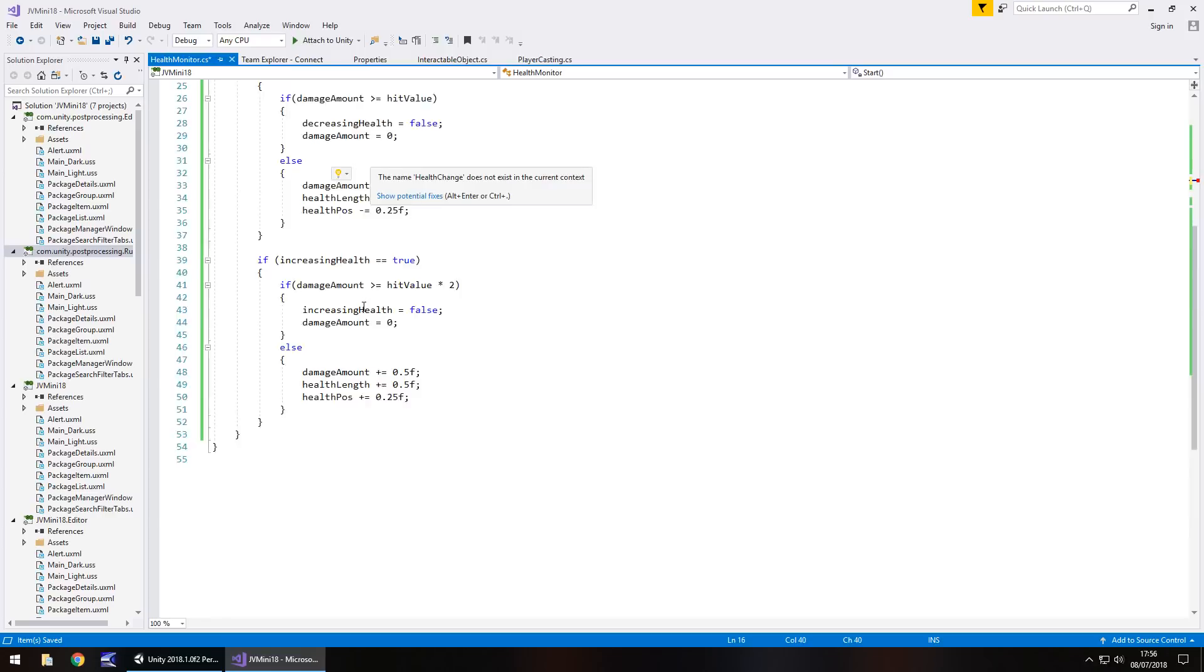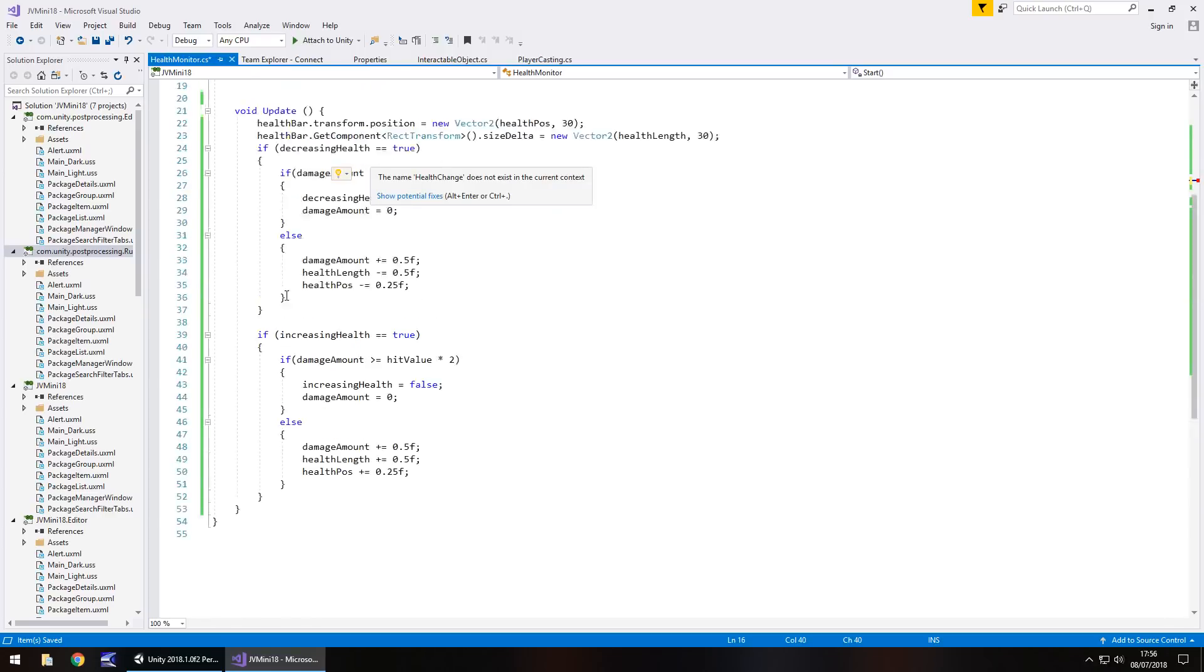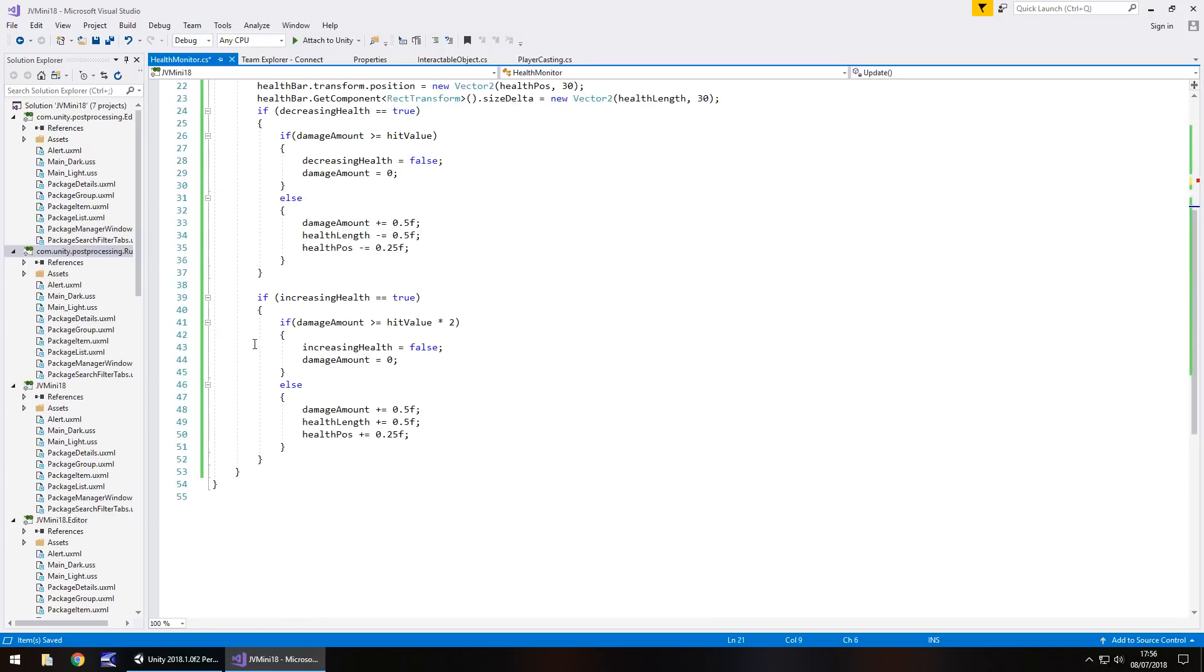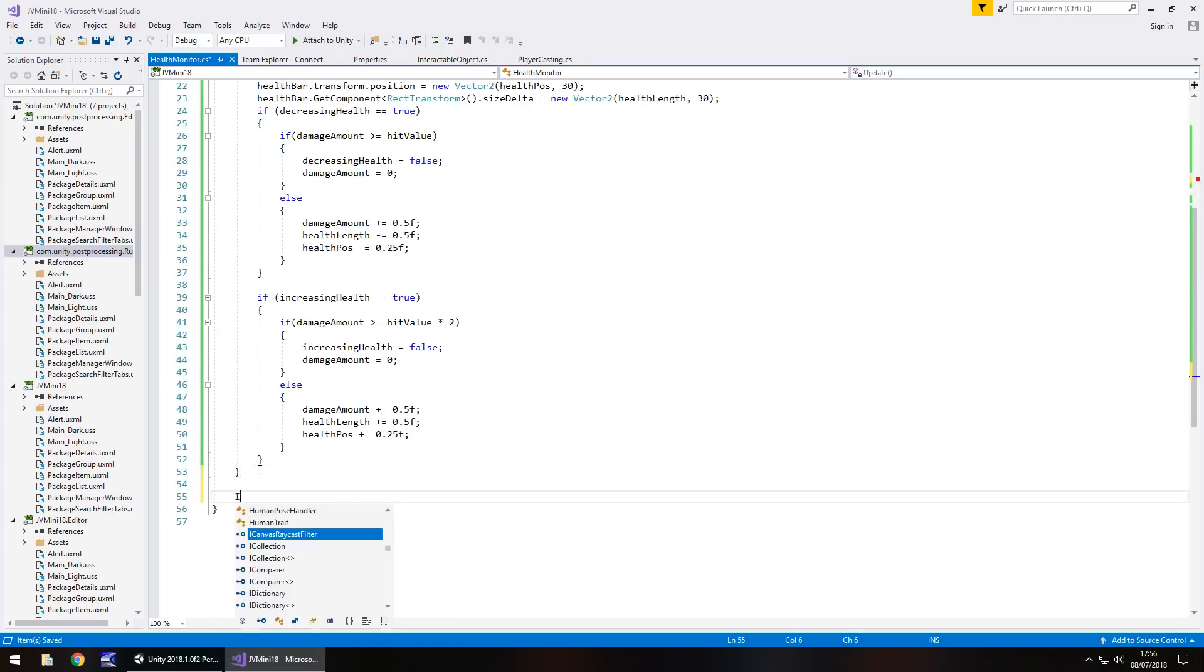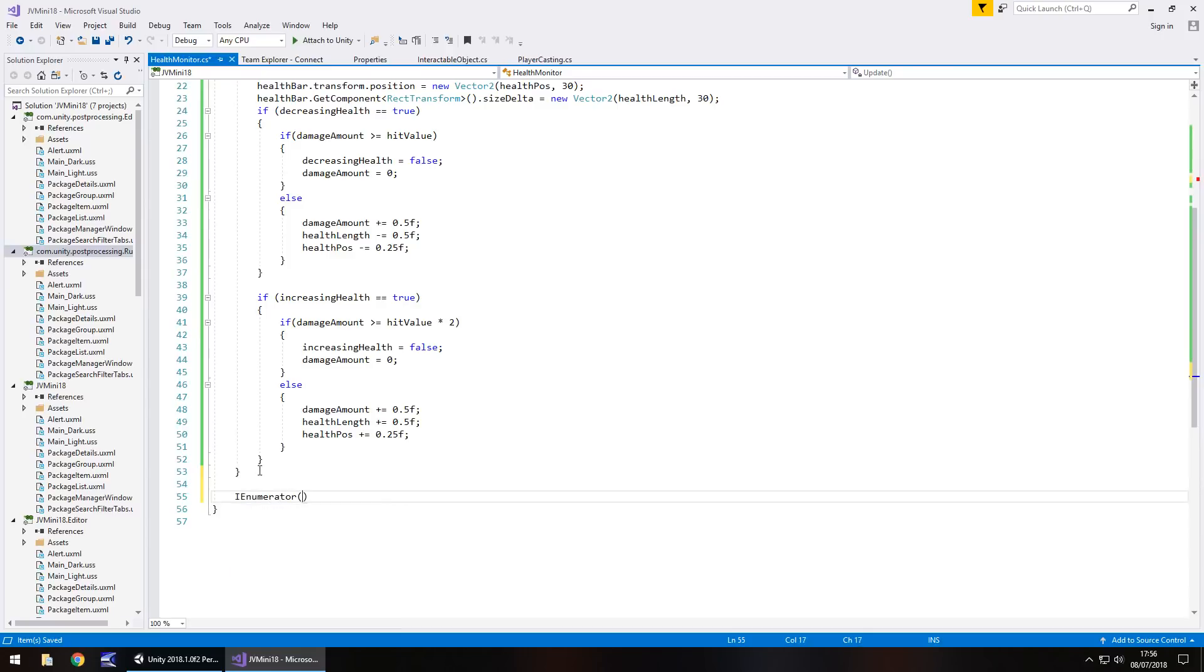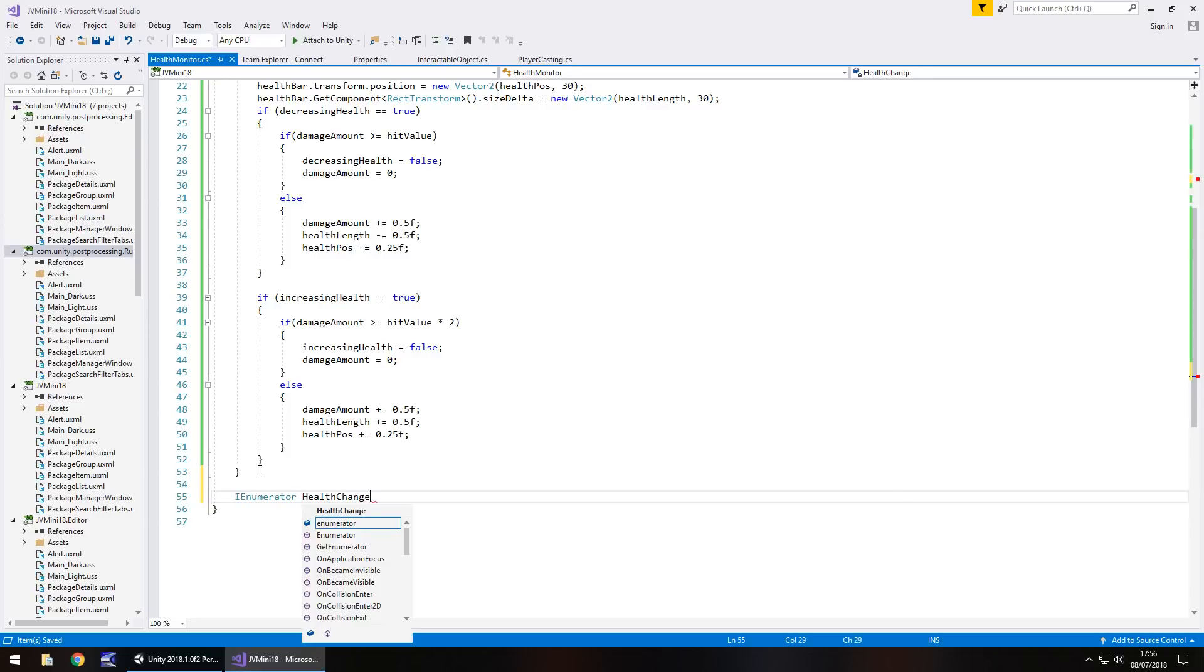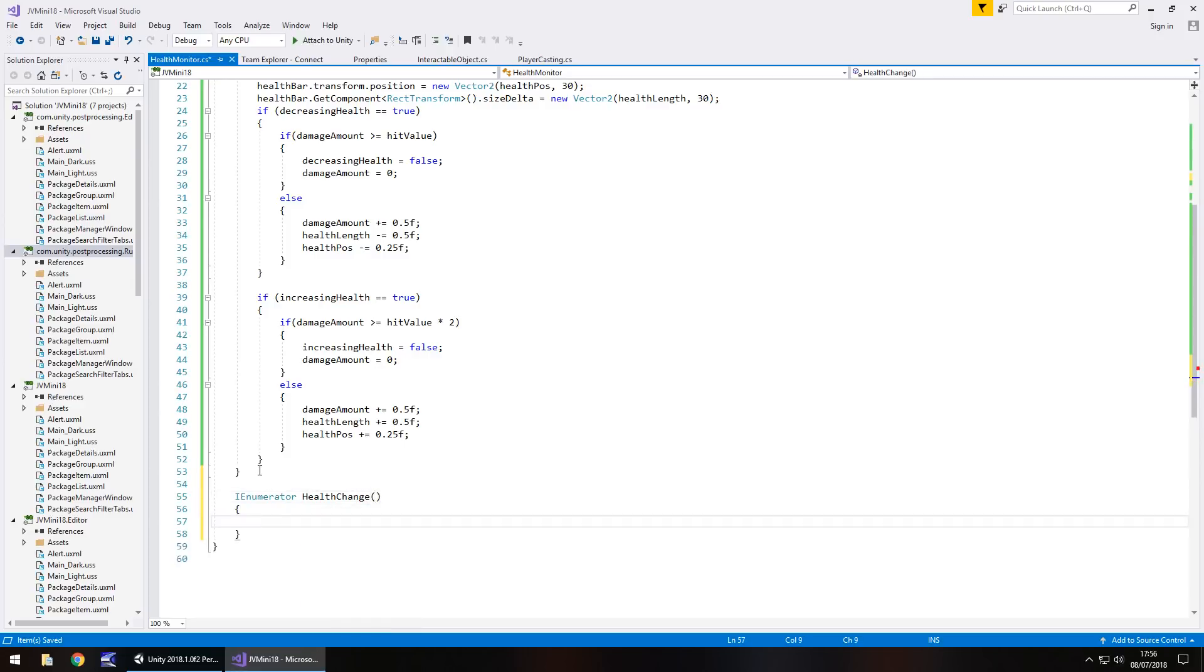which means down the bottom now after my void update, I need to go IEnumerator and I'm going to call it health change, close bracket, open curly bracket, and by all means you can follow along at this point because you can see how this is going to react. So I'm going to have a sequence of events.